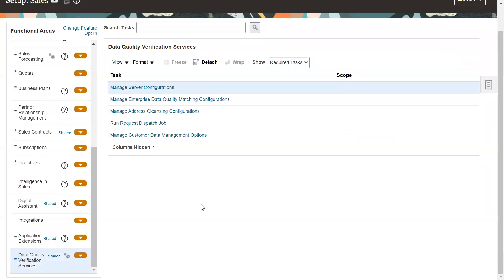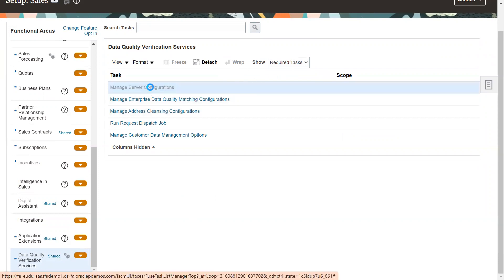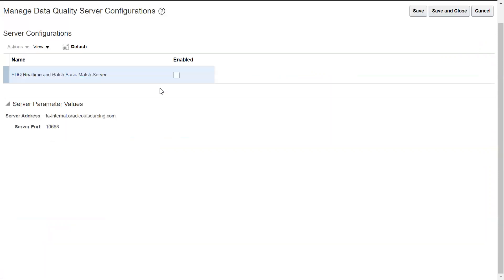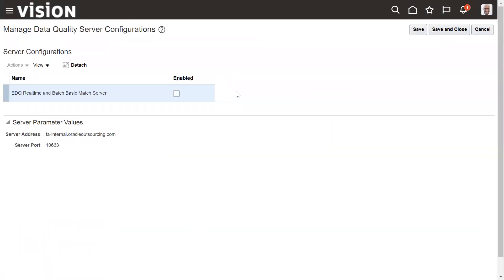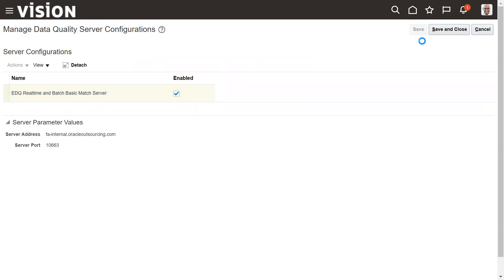And if you go down so there is a group called data quality verification services we need to select that. So in the task list we can see manage server configurations. So step one task one is this one, so we need to make sure this task is enabled. EDQ real-time and batch basic match server, so we need to enable this to complete that duplicate check. Save and close.